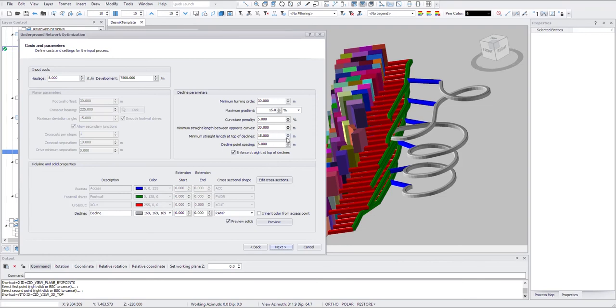And then point spacing. That's for solids creation. So here's a section profile. You can preview.